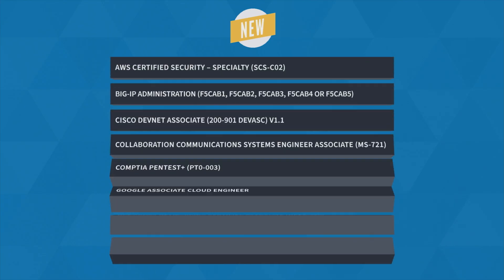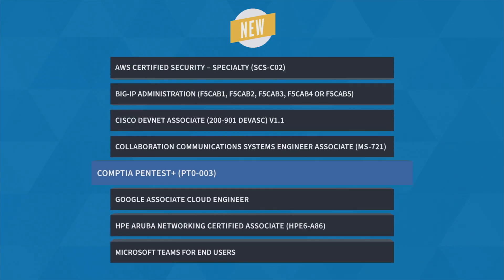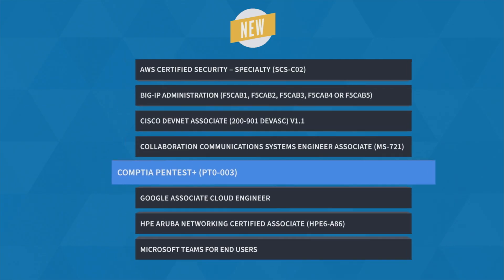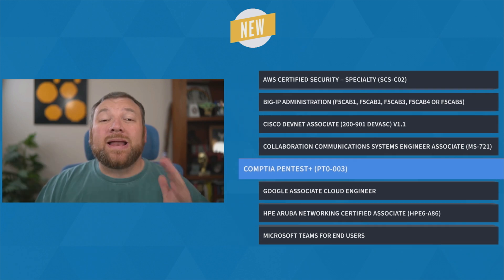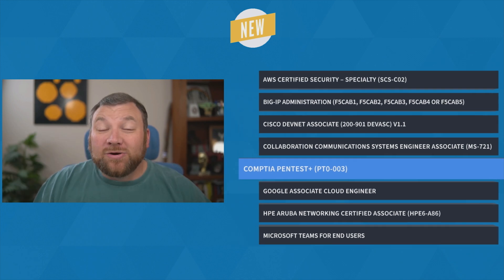First up, it's CompTIA Pentest Plus training with Bob Solmans, which gets you ready to take the PT0003 exam.